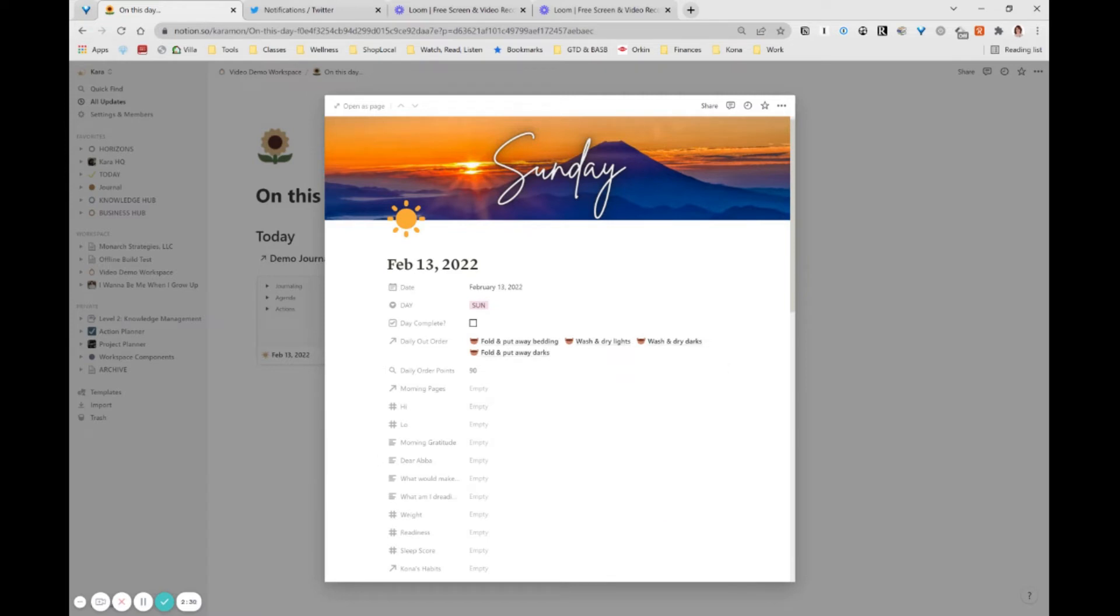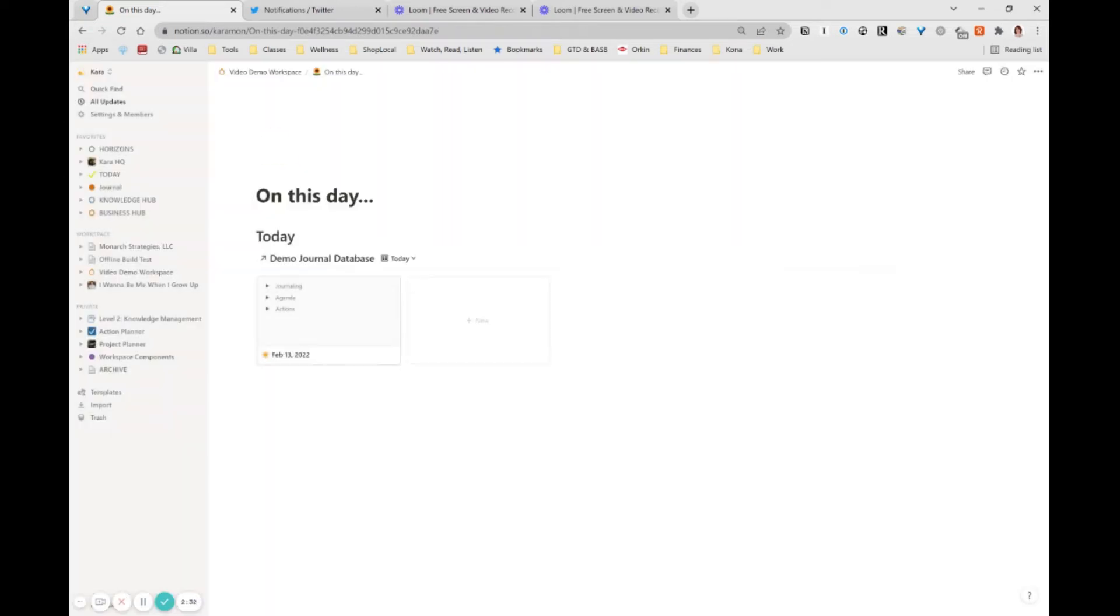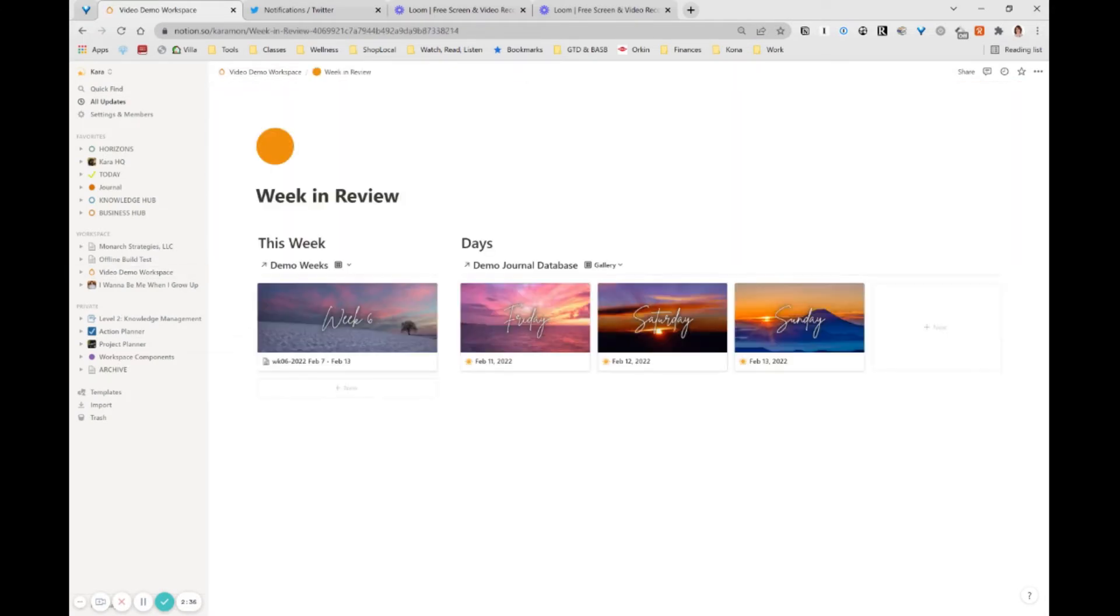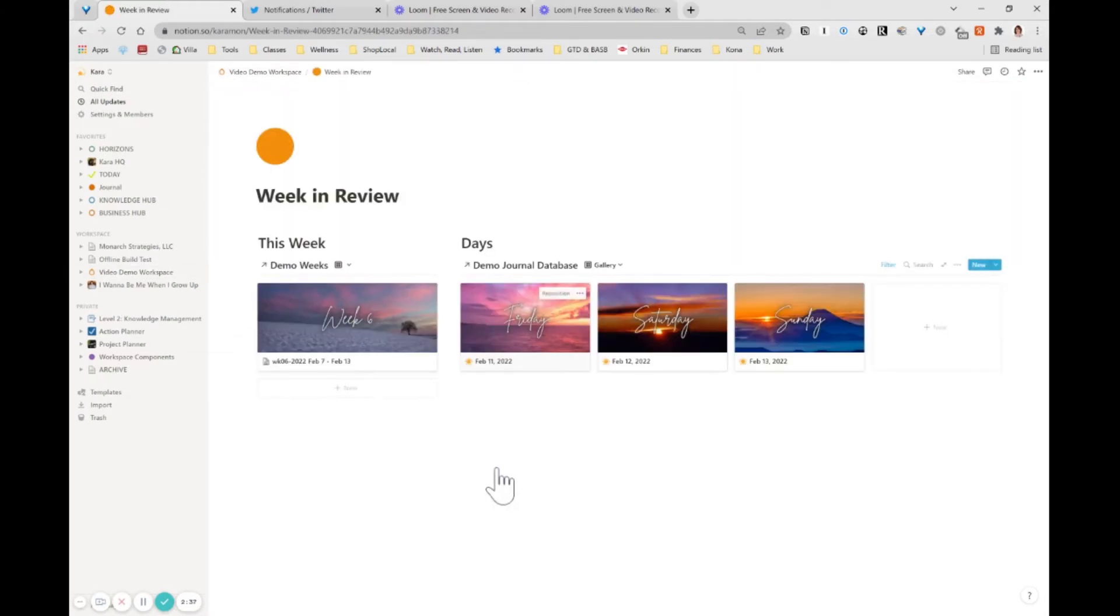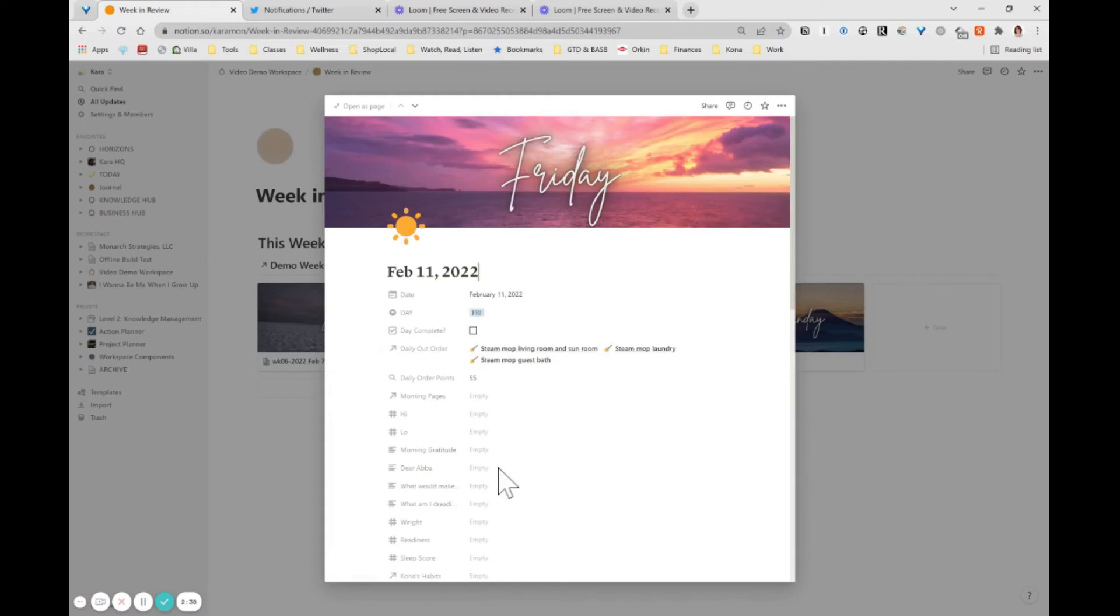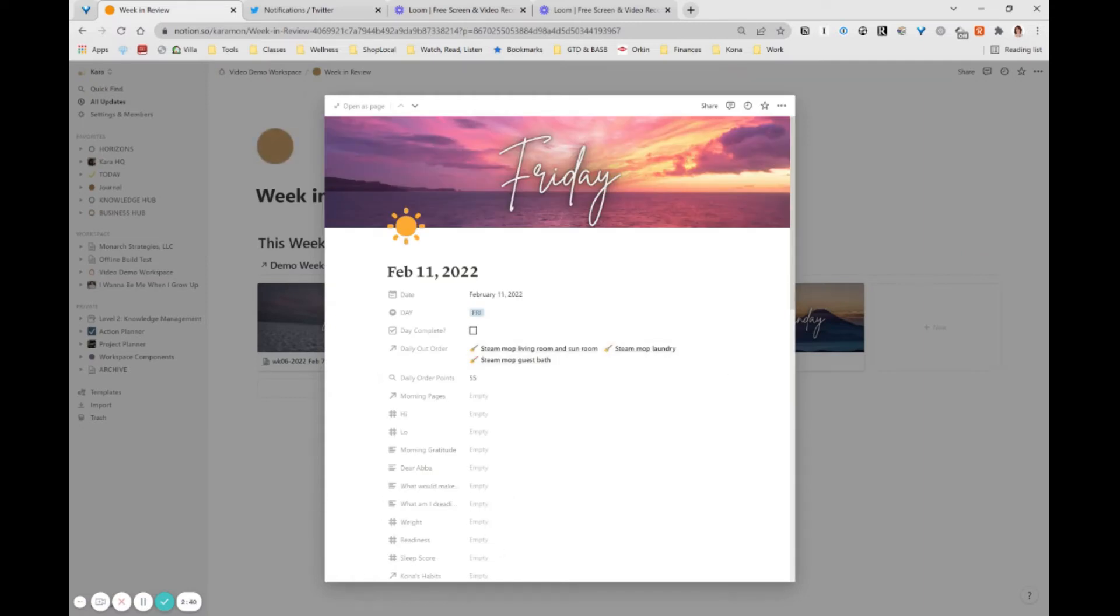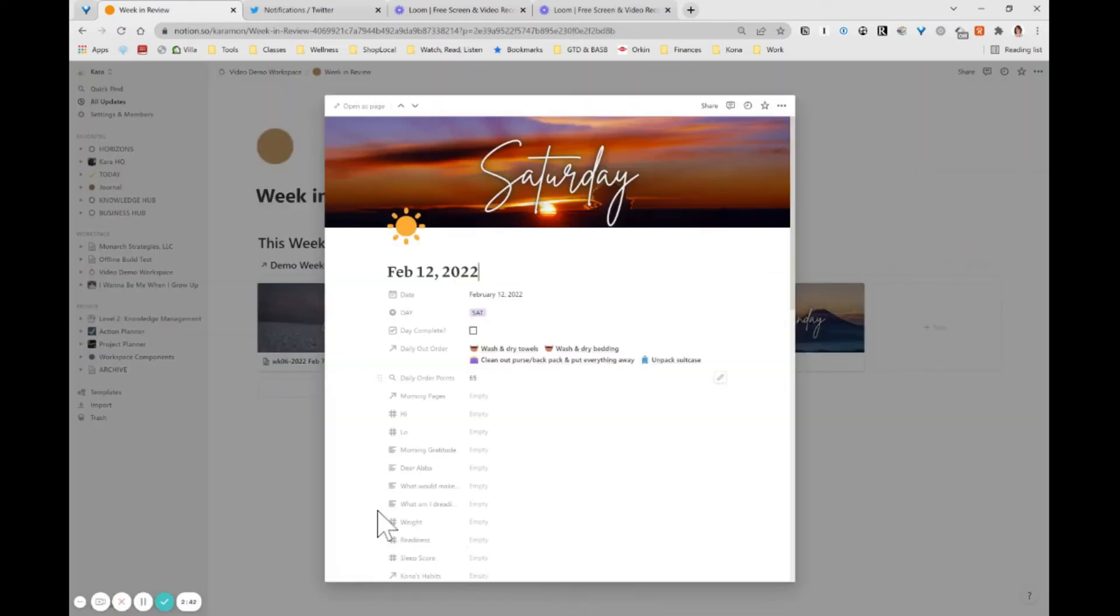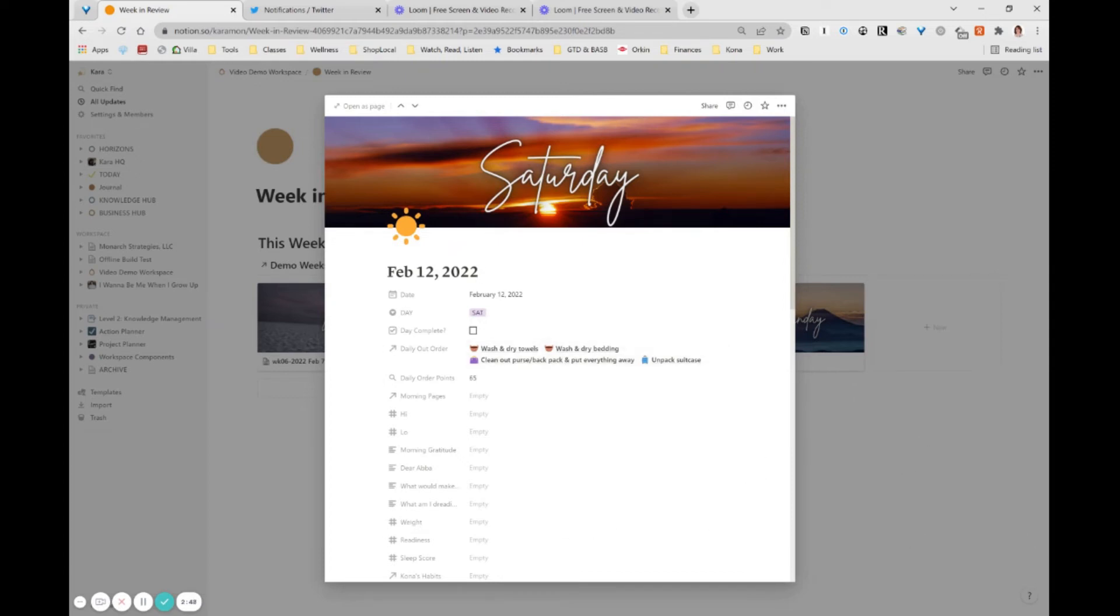Let's go ahead and look at what that looks like on a couple of other days. So if I come over here to my weekly review, I can see the other days that I've got set up in this week. I've got 55 points on Friday. And on Saturday, I would have had 65 points. These are fake because I didn't actually unpack my suitcase from the trip that I got back. Aspirational when I get there, but it's a good sample.